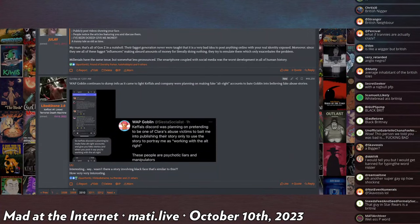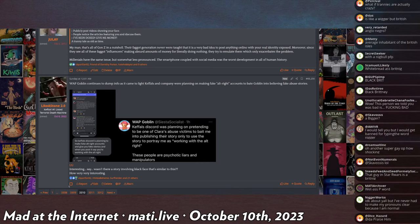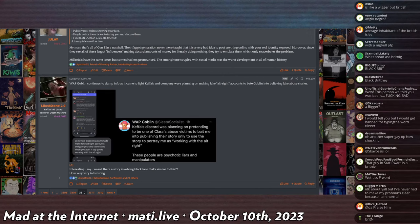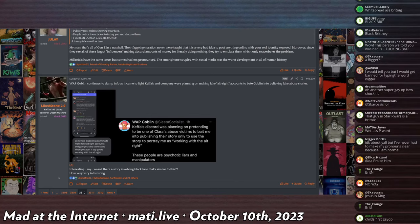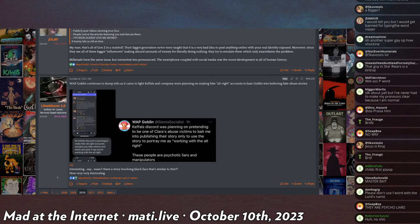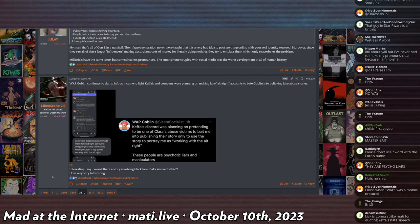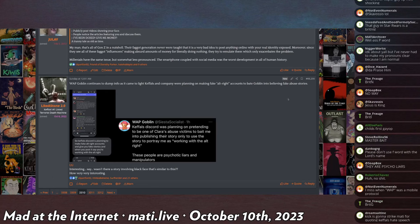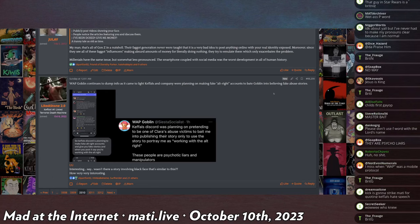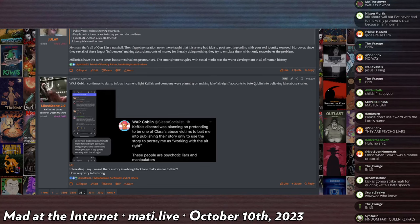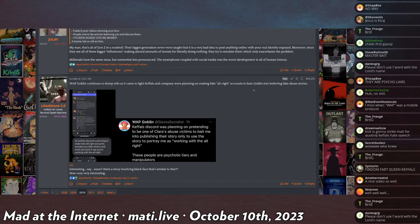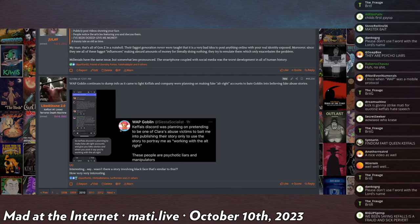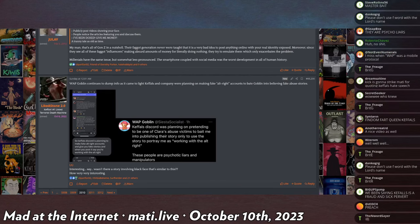WetassPussyGoblin responds to this saying, the same thing, Keffels Discord was planning on pretending to be one of Clara's abuse victims to bait me into publishing their story only to use the story to portray me as working with the alt-right. These people are psychotic liars and manipulators. Yeah, dude, I know. In July of last year, we made a nice comprehensive post about how Keffels was a sex pest, weirdo thief, drug addict con man who exploits and manipulates everyone around him. And I was called a Nazi bigot fascist murderer for it. I told you, we told you, we spent weeks compiling conclusive evidence that Keffels is not a good person. And the response I got was having the internet literally destroyed so that one website could not stay up for an entire year.